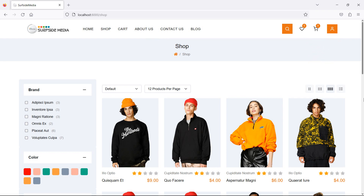Hi everyone, welcome back to the Laravel 10 eCommerce tutorial. In this video, we are going to learn about adding a product to the wishlist. So let's see how we can add a product to the wishlist.